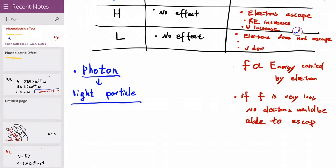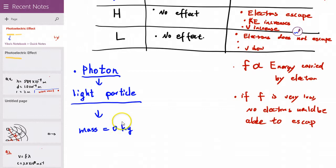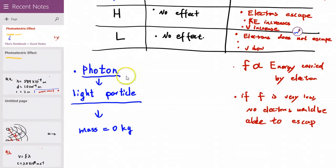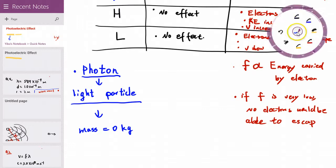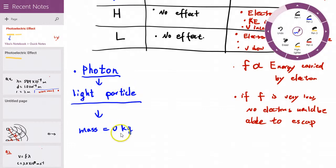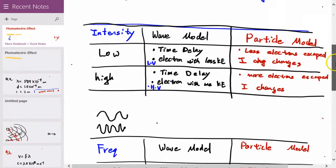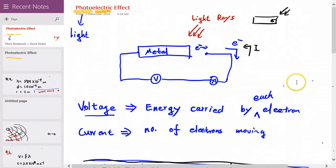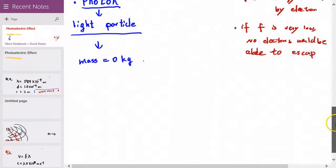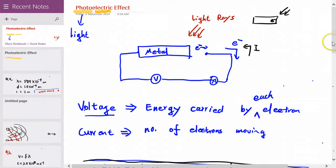When light behaves like particles, we can understand them as little particles called photons. They have a mass of zero kilograms — it's a massless particle. It's a particle but doesn't have any mass. It was basically the smallest particle ever discovered, because it doesn't have any mass. That's basically Einstein's finding explained in the photoelectric effect in a simple manner.